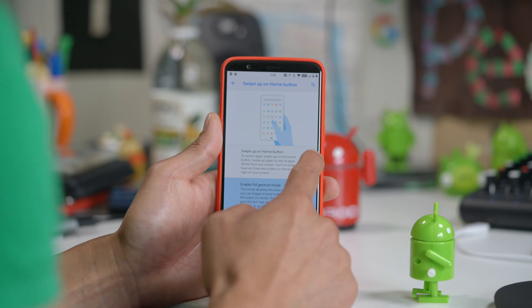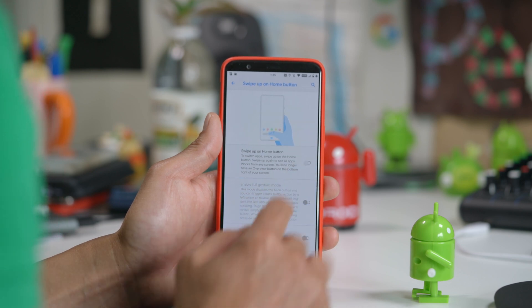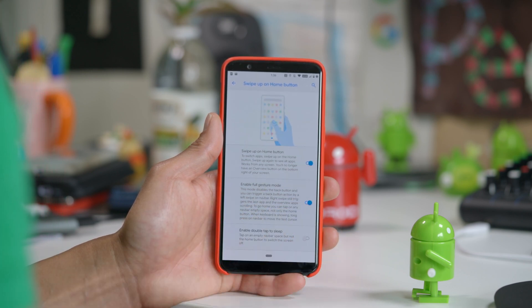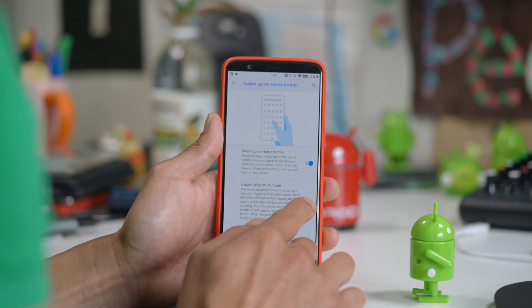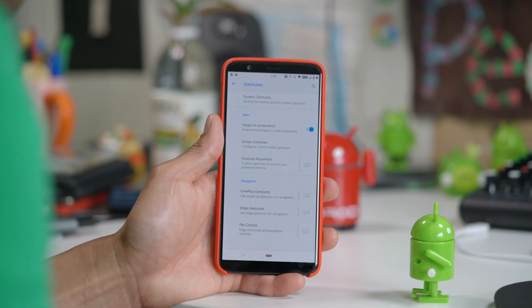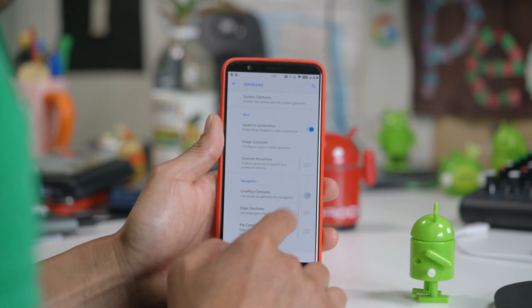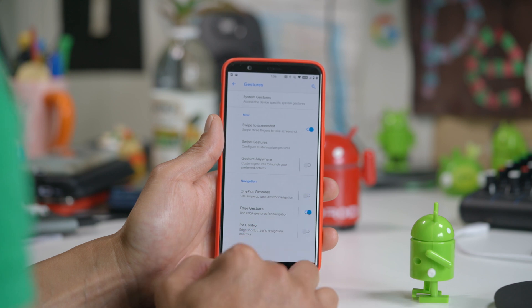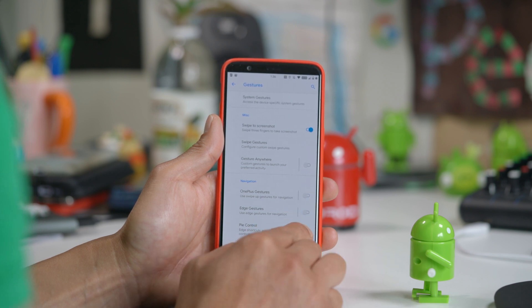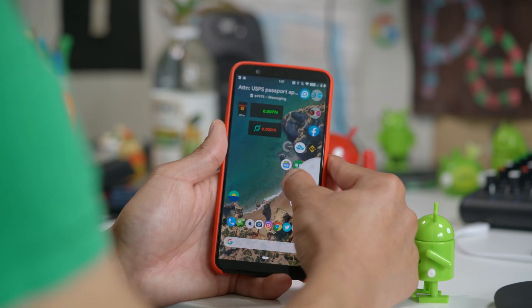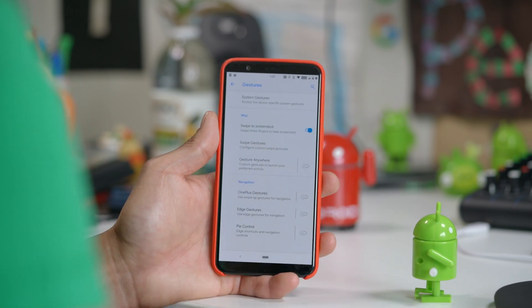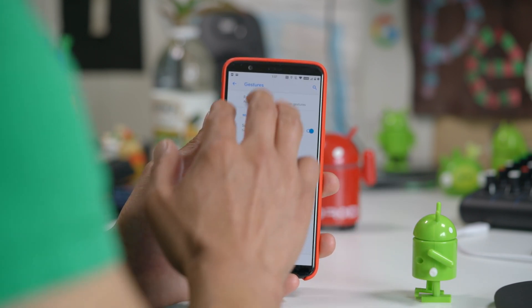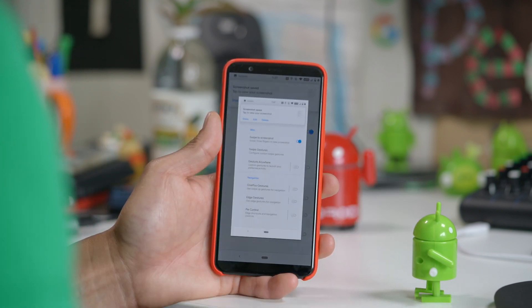For navigation buttons, you can use the default Pixel navigation, the older three-icon dots, or even enable the full gesture mode. If you don't like the Pixel full gesture mode, you can choose from the default OnePlus gestures, or add gestures. Pi control is also available. One of my favorite features is the three-finger screenshot, which comes in super handy.